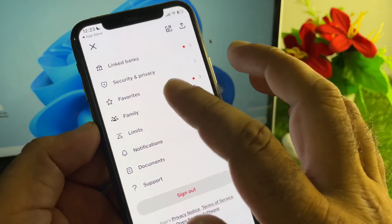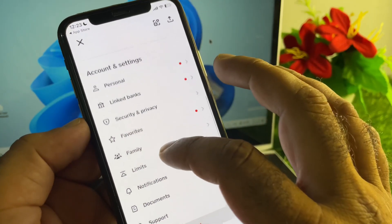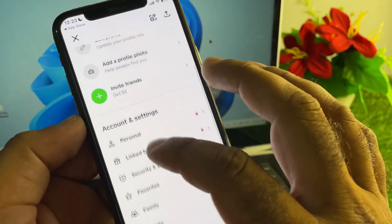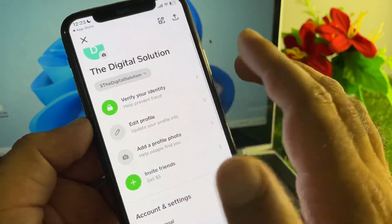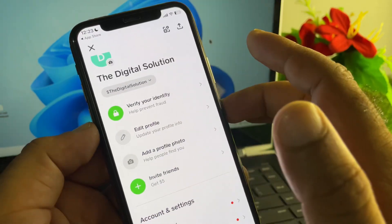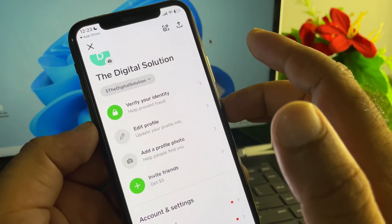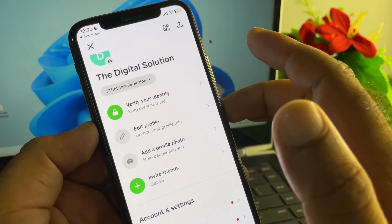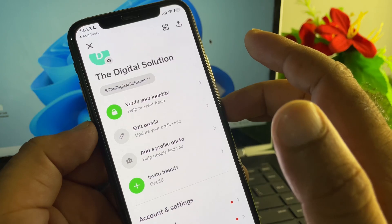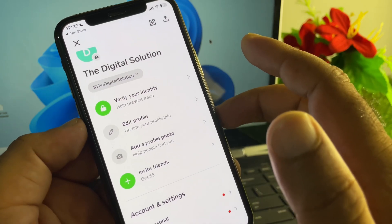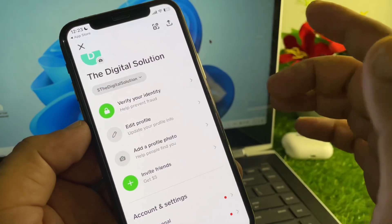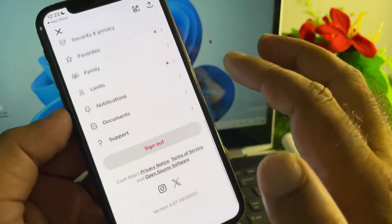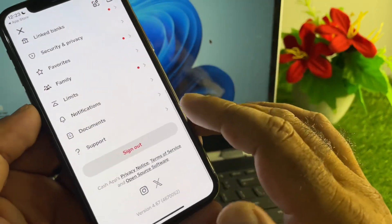The third method: click on your identity and make sure your identity is completely verified. If your identity is not completely verified, you may face this type of error. If your problem is still not fixed by all these methods, scroll down to find the support option.